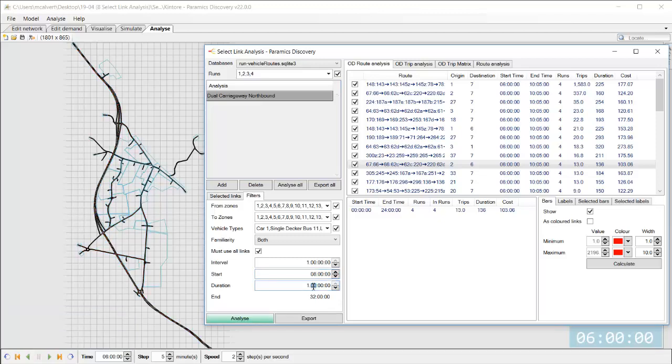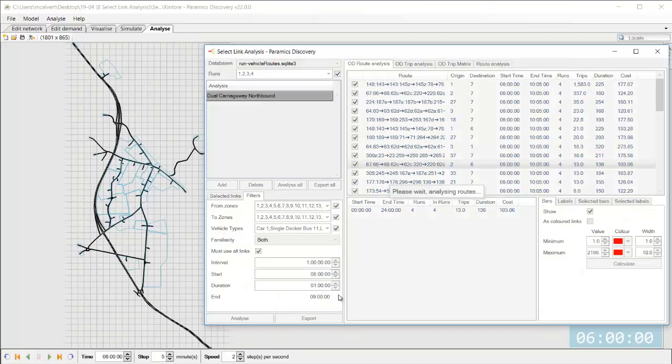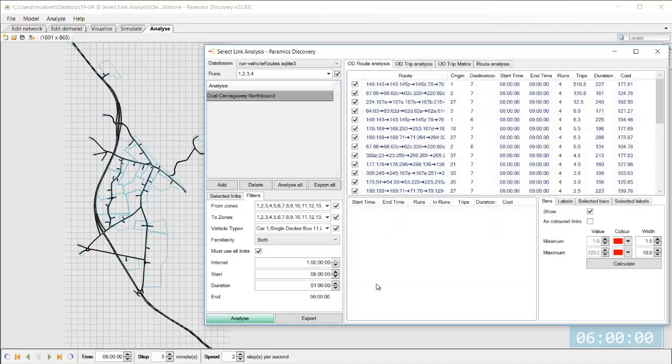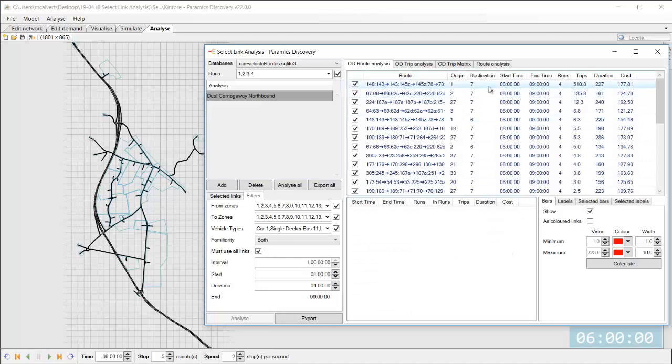So let's say I just want to look at the peak maybe from eight to nine I would simply type in those values hit analyze again it's going to process that data and give me the results for one hour instead of for the whole period.